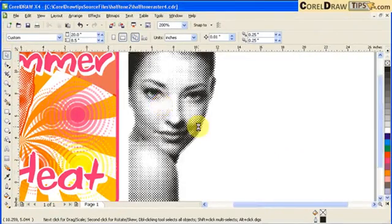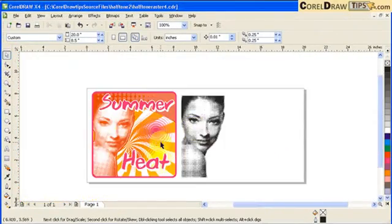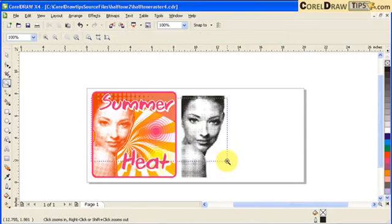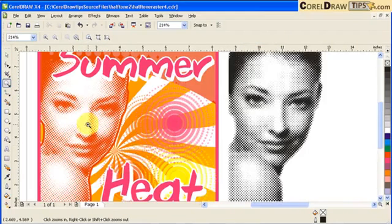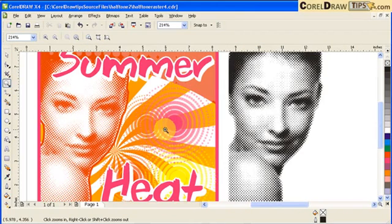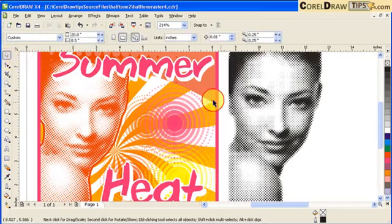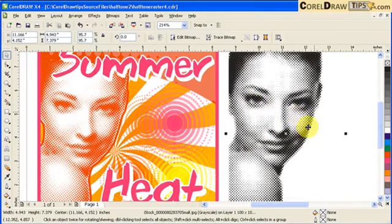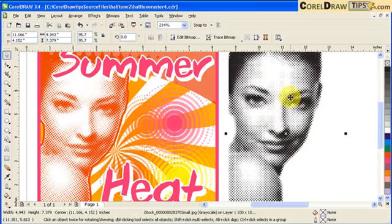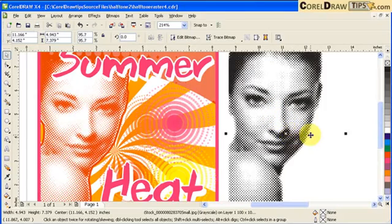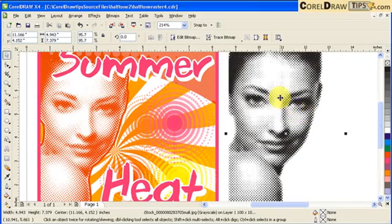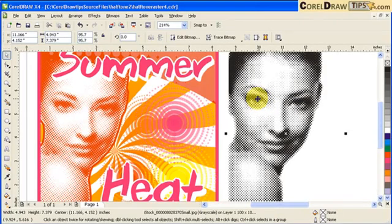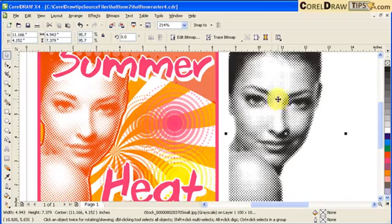Now if you notice the original, the color of the dots is kind of orangey. So now what we're going to do is click on the halftone image that we already applied the effect. Since it's grayscale, we can't really change the color to a different color because it's grayscale, so what we're going to do is make this back to bitmap RGB.